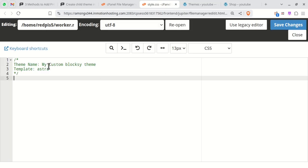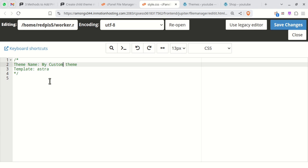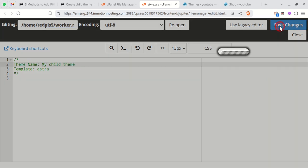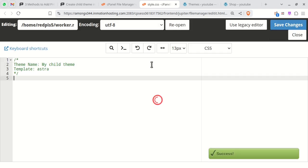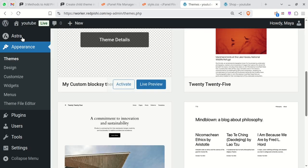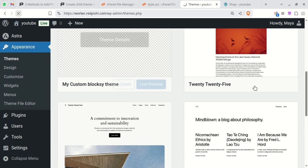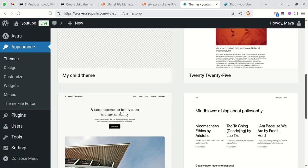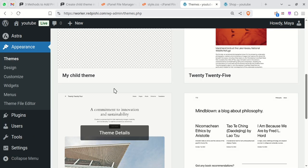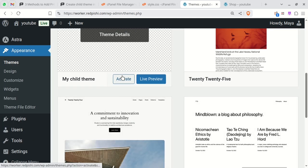In the style.css file, change the theme name to whatever you like. Activate the new theme.